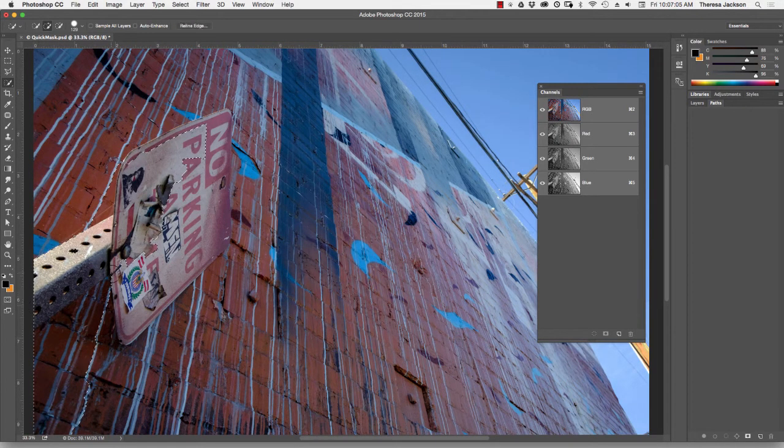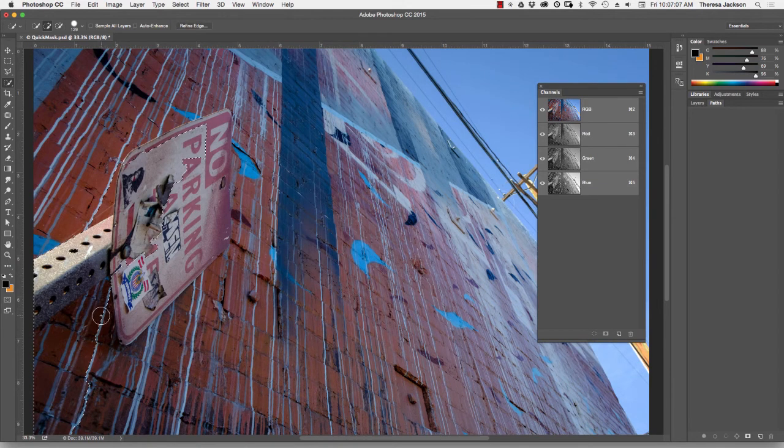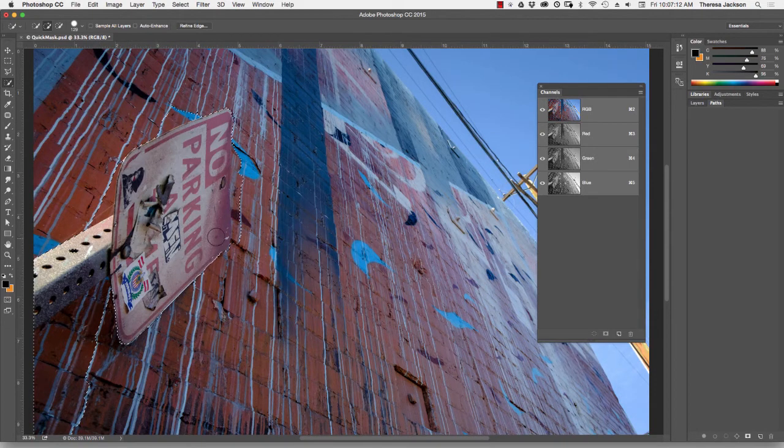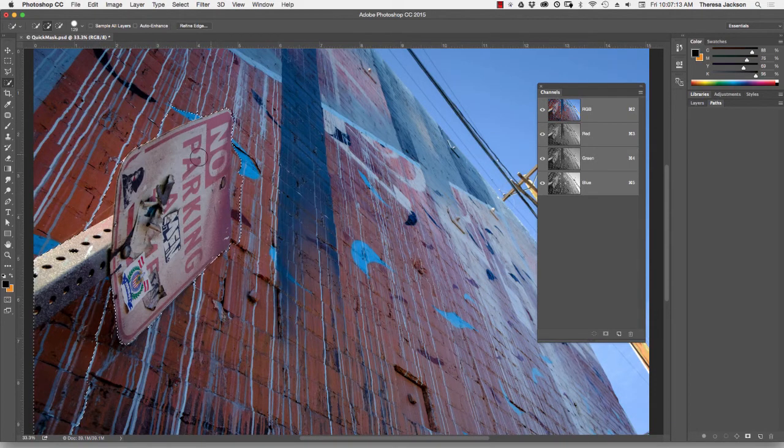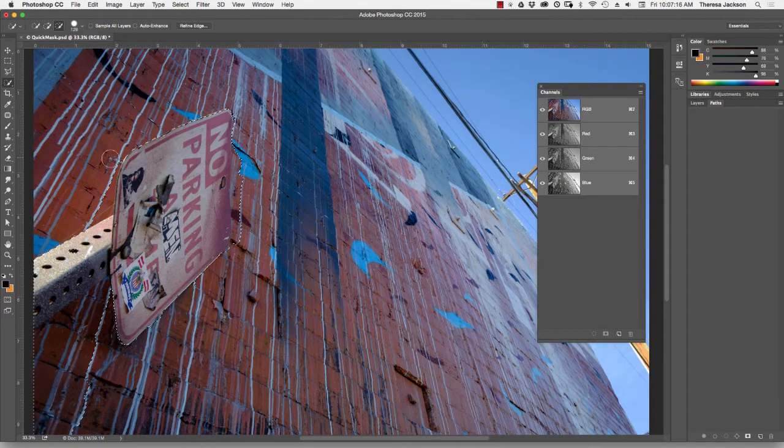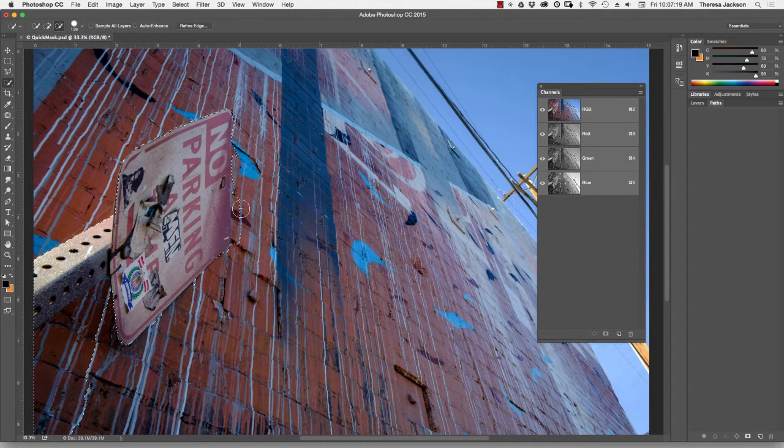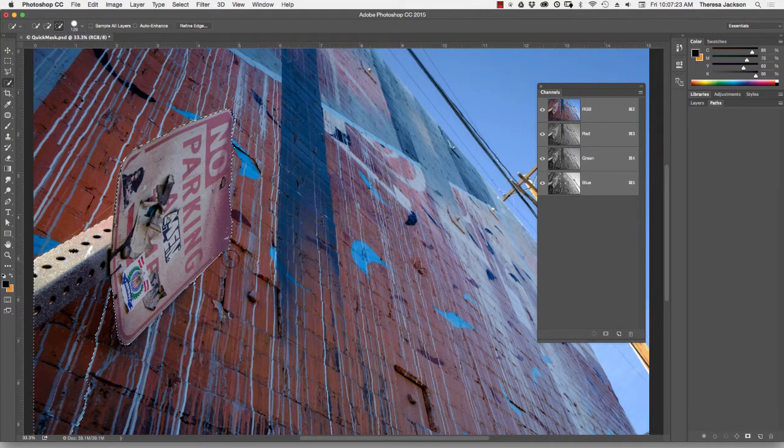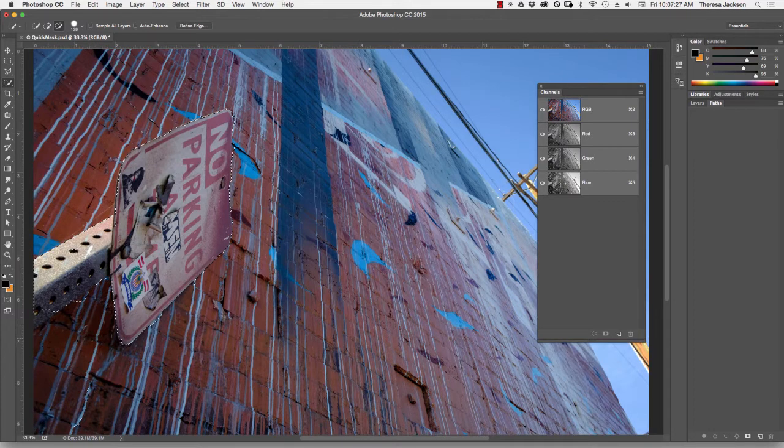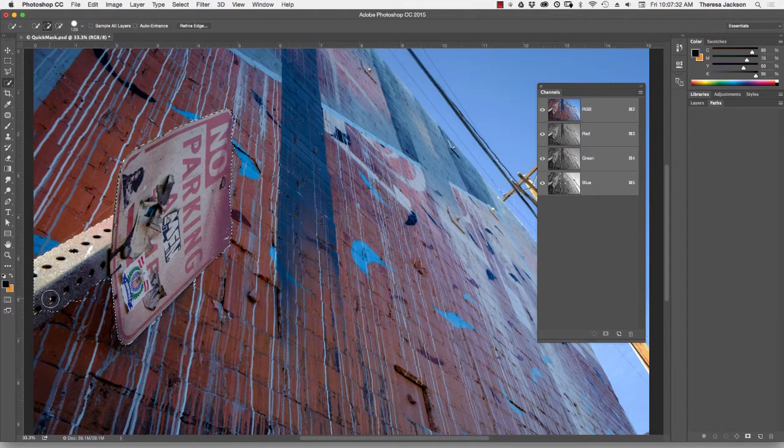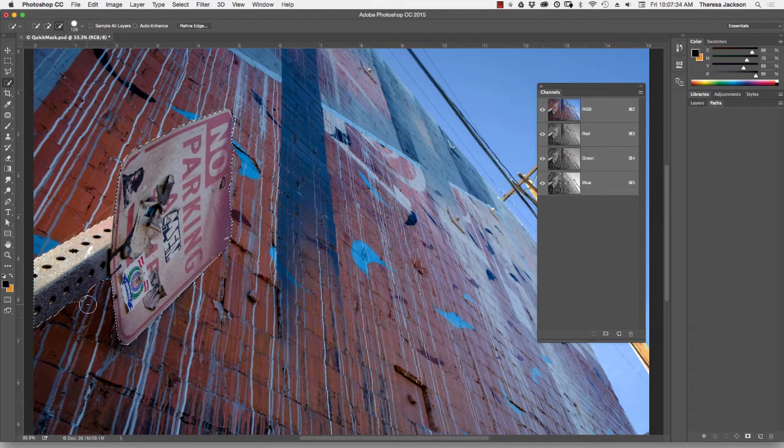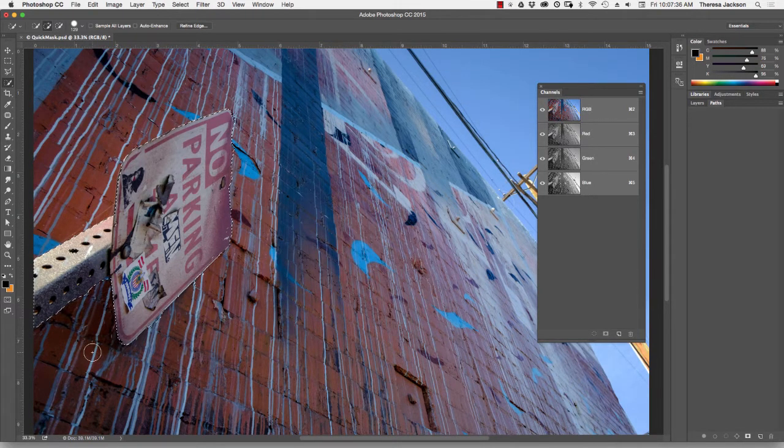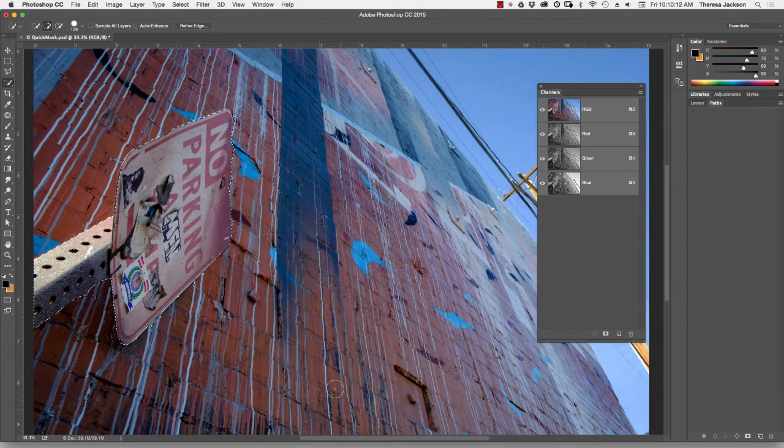It does a fairly decent job, but it has a challenge selecting this because the colors are so similar. So I'm going to go all the way around and get the best that I can here. Then with my Option key, I can subtract the areas where the selection went too far and try and get this as close to the sign as possible. We'll subtract this corner down here. Now it jumped into the sign post, so I'll take my finger off the Option key, paint this back in, and that's probably about as good as I'm going to get with the Quick Select tool.